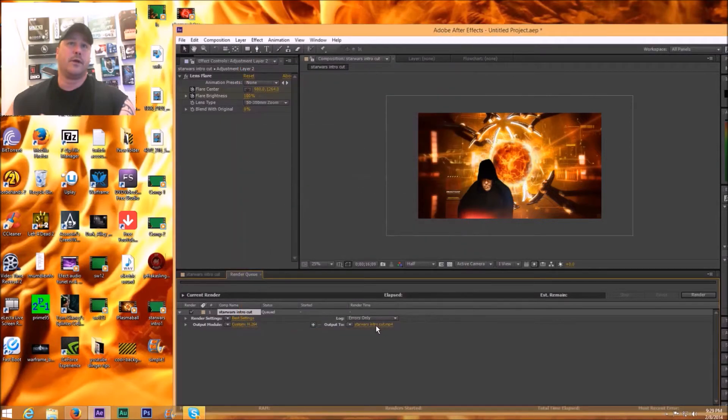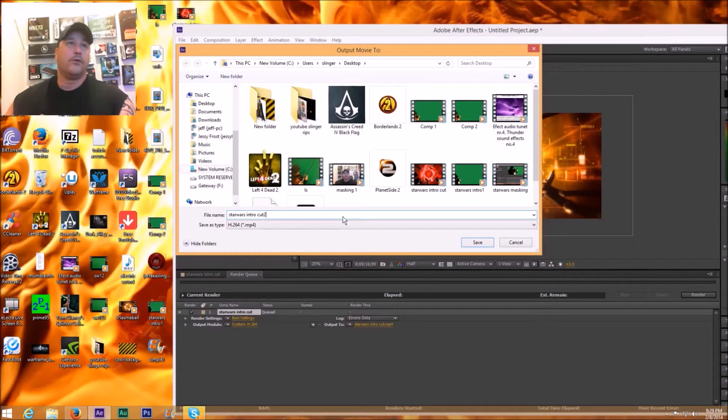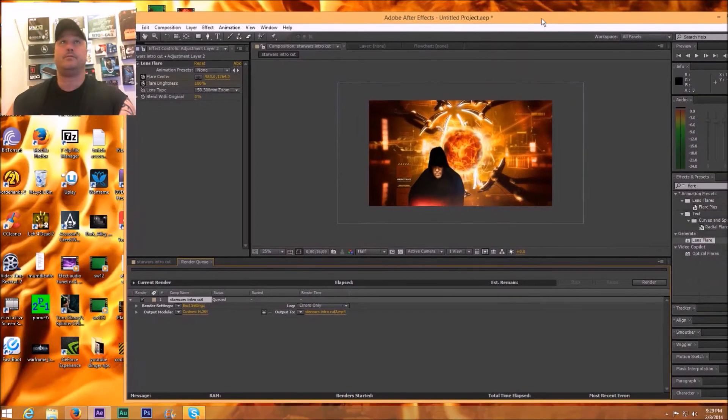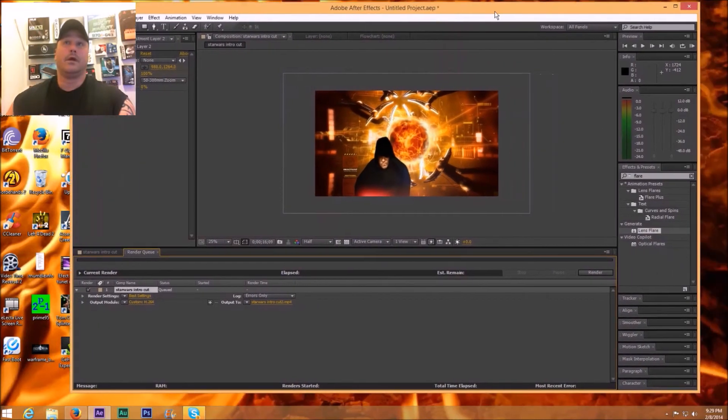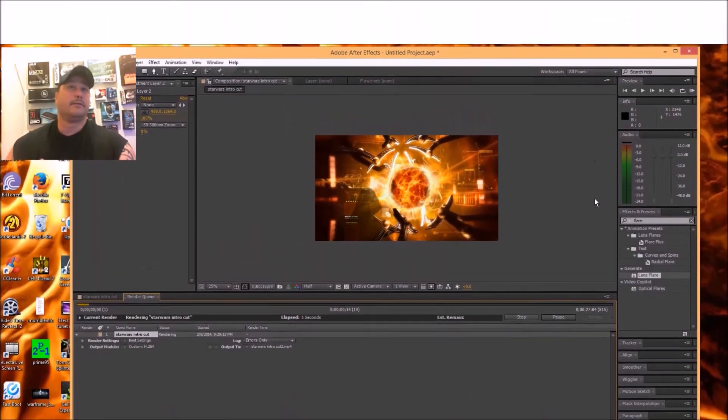And we're going to call this Star Wars Cut 2. Save, and we're going to render. And that's all you do. As always everybody, comment, subscribe, and check out the other videos.